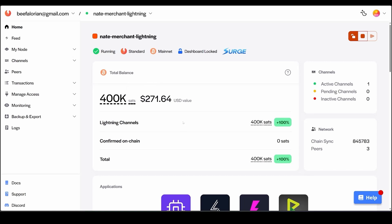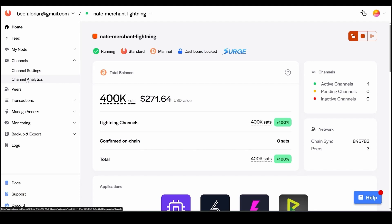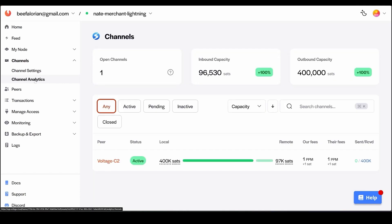We just received 400,000 sats total from customers in this example, which is great. But the problem is we only have 500,000 sats of inbound, so if that hits 500,000 sats we can't receive anymore. We can click Channels → Channel Analytics and visually see how much inbound we have left.